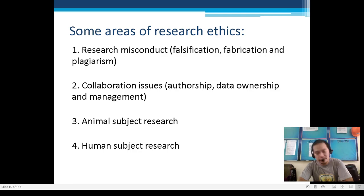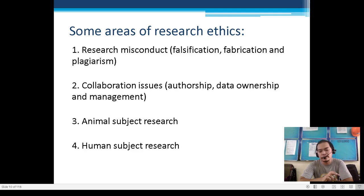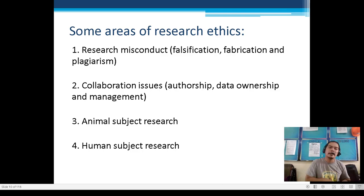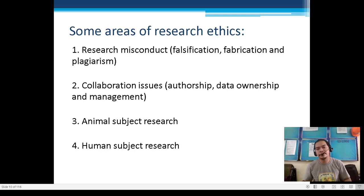Fabrication is making up data. For example, during data collection after an experiment, if the actual measurement is 10 centimeters and you add 5 to make it 15 centimeters for better results — that is fabrication. Plagiarism is copying someone else's idea that is not your own without properly referencing your sources — that is considered plagiarism.